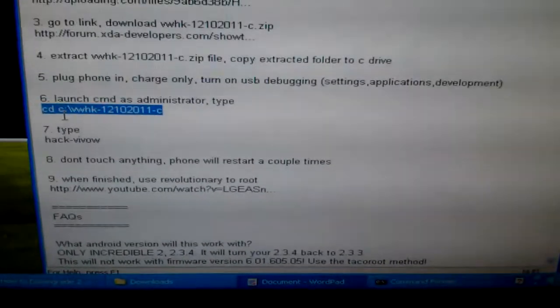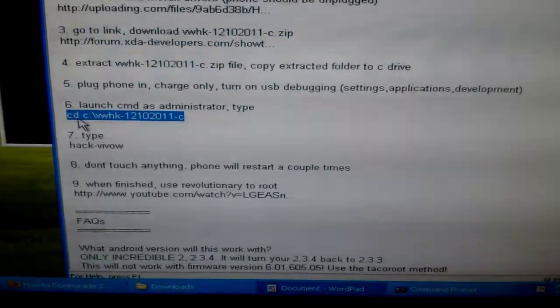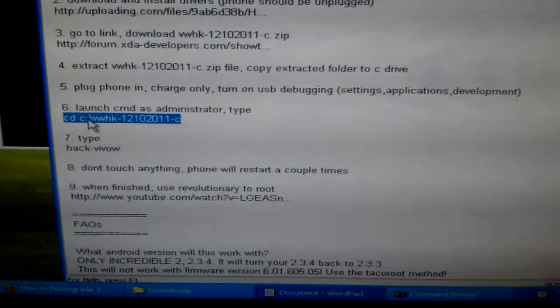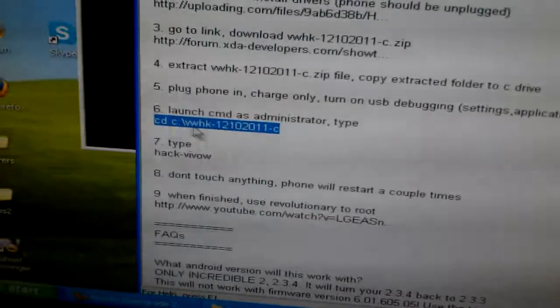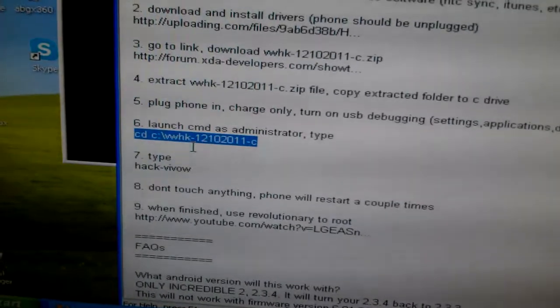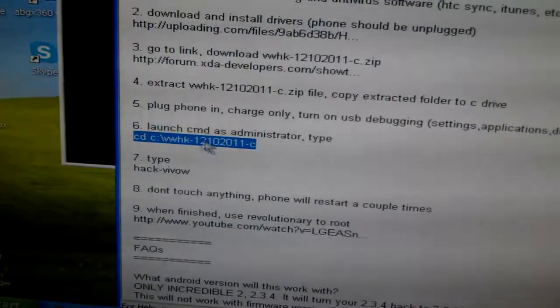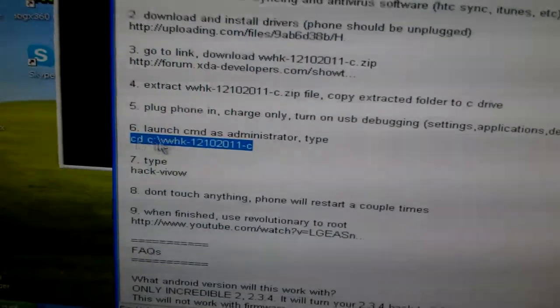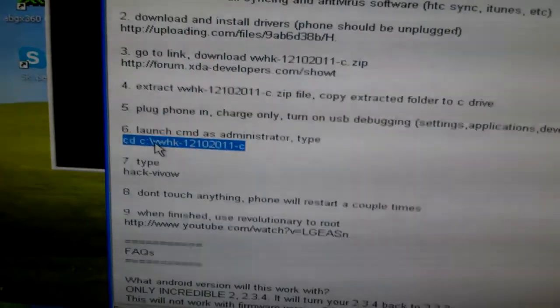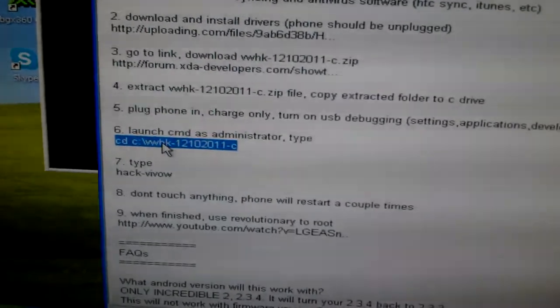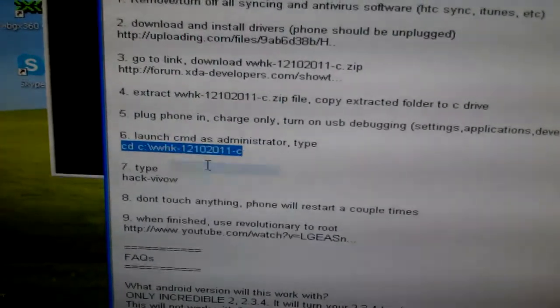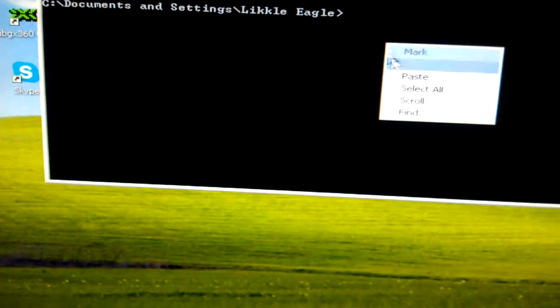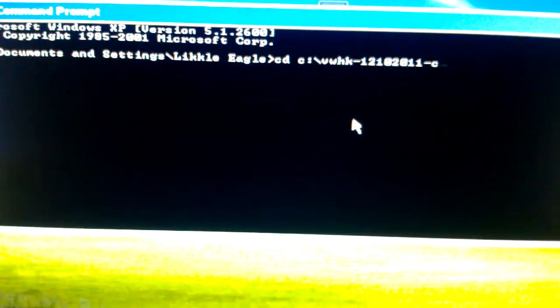This will locate it. You're going to type CD and C, then you're going to put a colon, then make a backslash and VDHK because that's the file name. I'm going to put this in the description so you guys can copy it and make it easier on you.